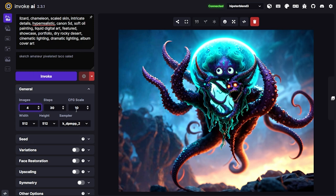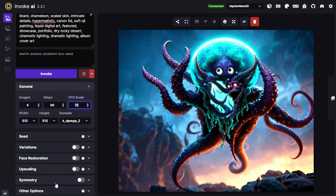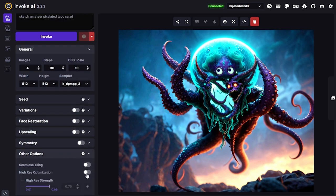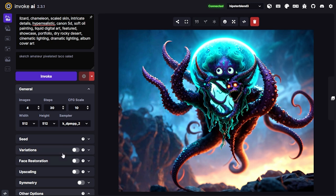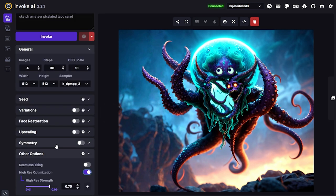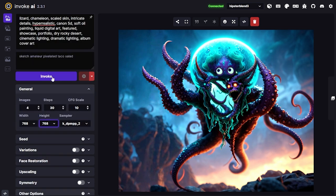For settings, I'll go ahead and generate three or four. I like DPM++ 2 at 30 steps and CFG scale 10. You can go higher on the CFG scale, but I typically find 10 is a good number. I'll also turn on high-res optimization and keep it at the base of 75 — it does a pretty good job most of the time. I'll change this to a slightly larger size and see how it goes.